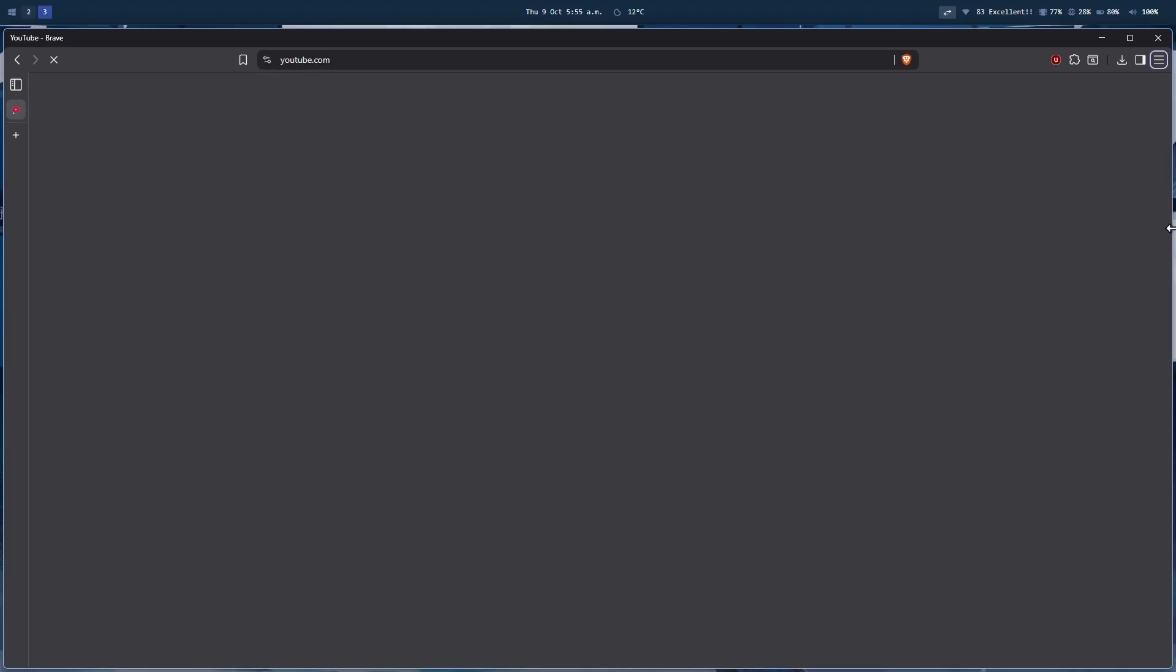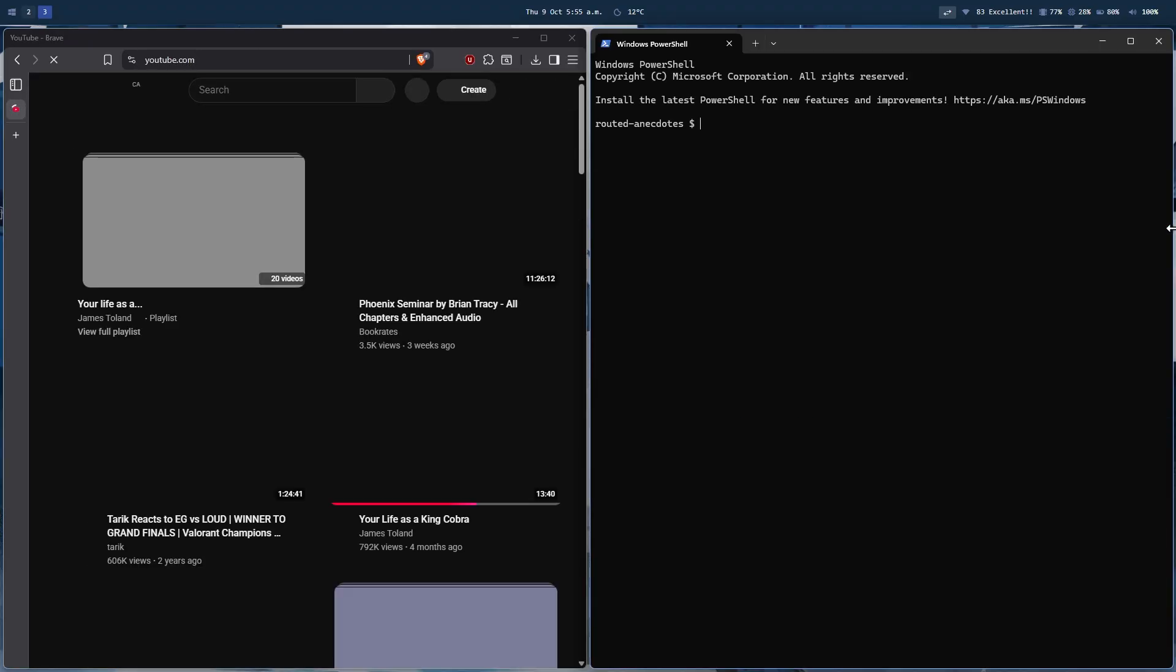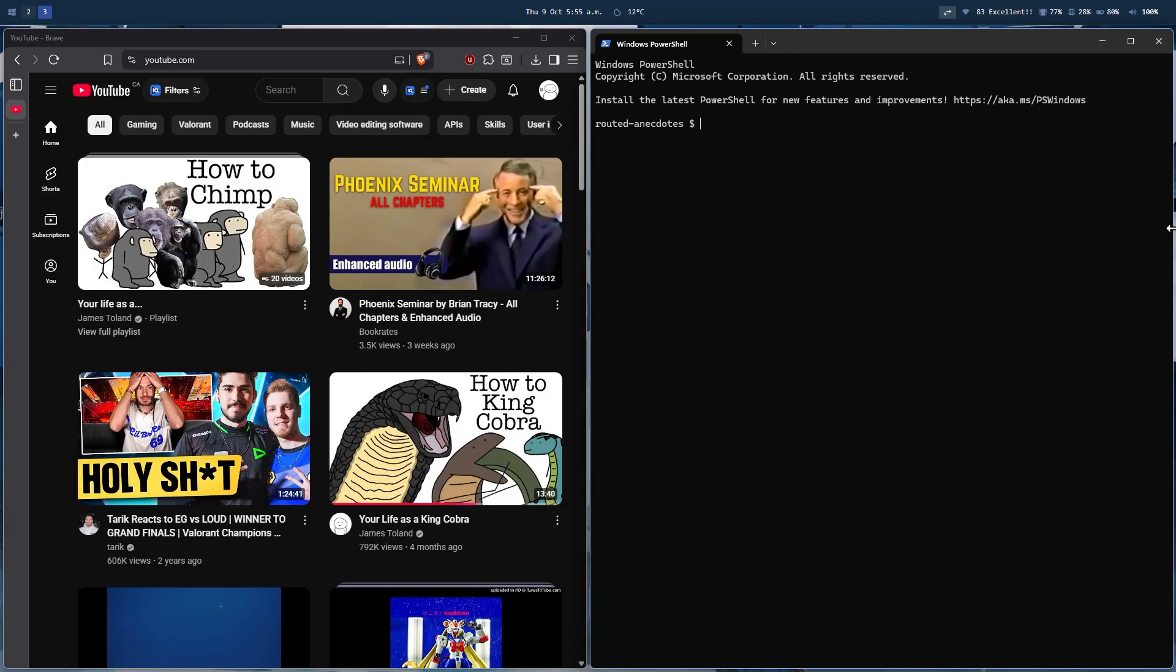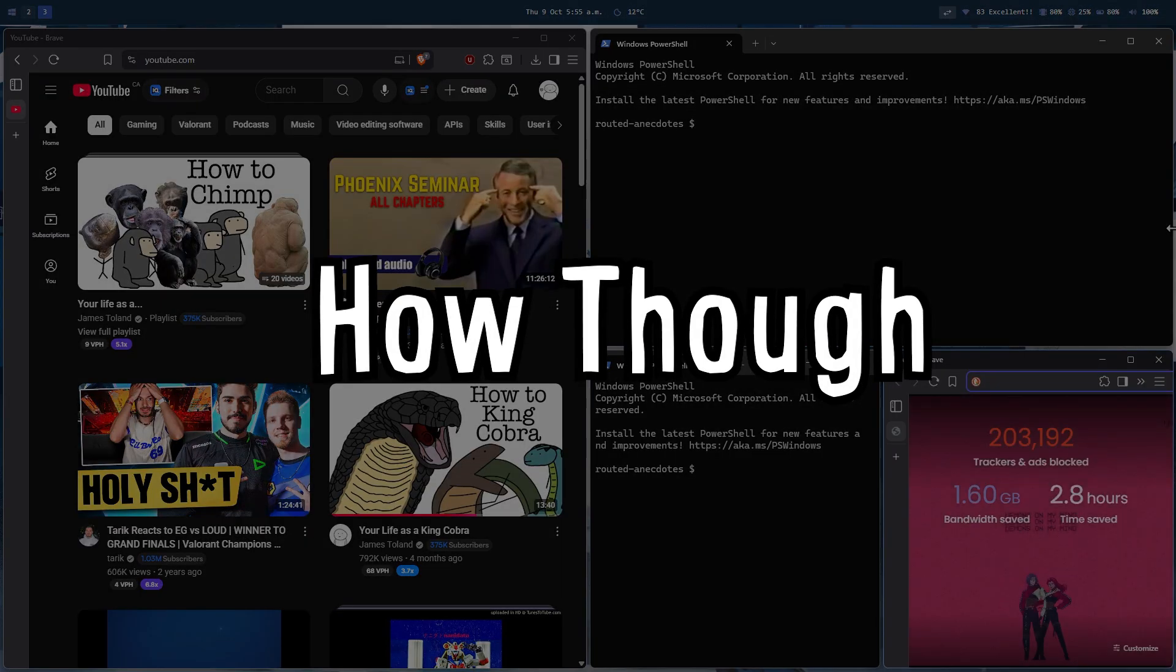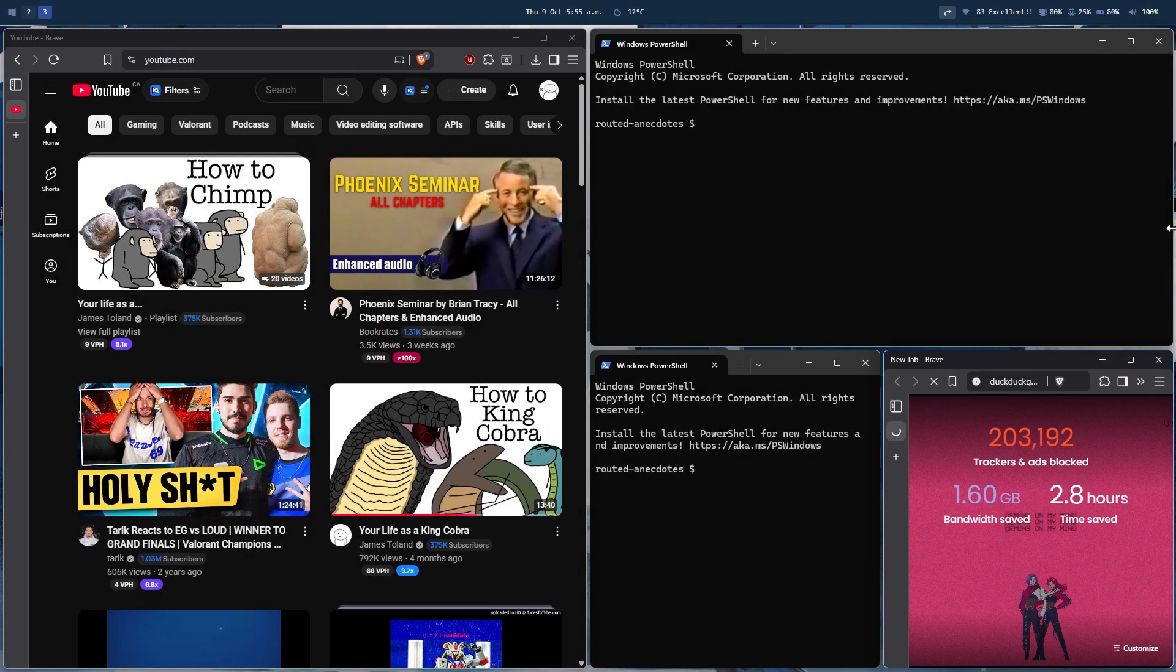Now, you might have noticed that I have my applications tiled in a nice manner. And if I open a new one, it is being tiled accordingly. But how am I doing this?